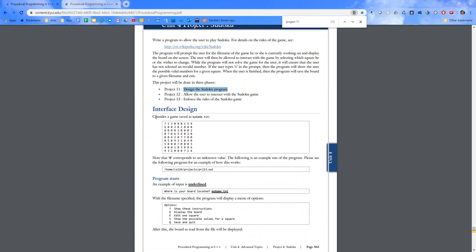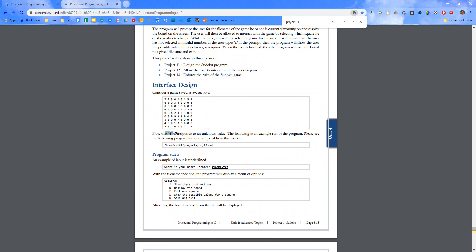But you have all of this to kind of go off of. So consider game saved as mygame.txt. We have a 9x9 table here, a space between each number. Zero corresponds to an unknown value. You can't have zeros in the table of Sudoku. They'll be numbers 1 through 9.